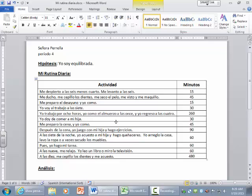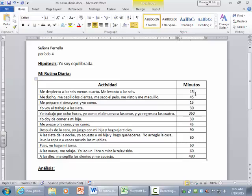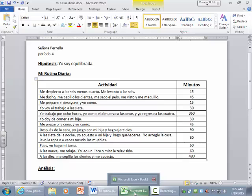So you can highlight the activity to determine what type of activity it is. But when you're finished, you're going to total how many minutes you spend in each category. Again, daily routine, responsibility, and fun. And those are the categories that you're going to use to create your pie chart.